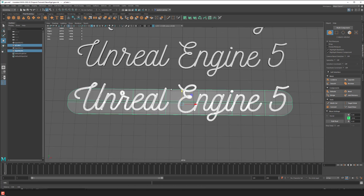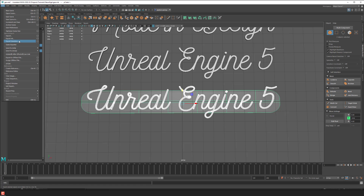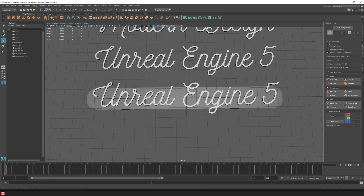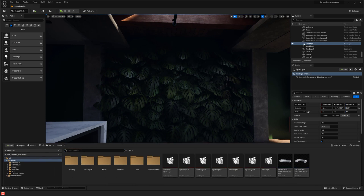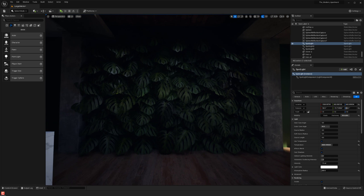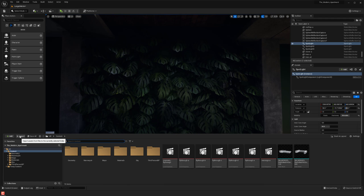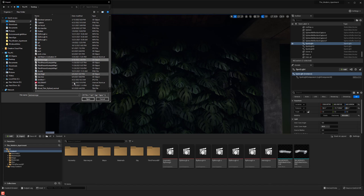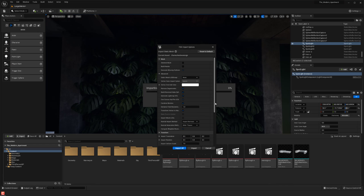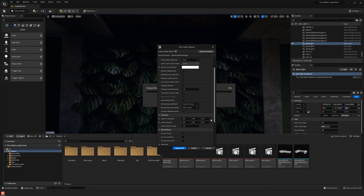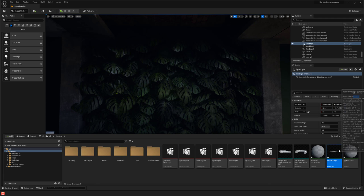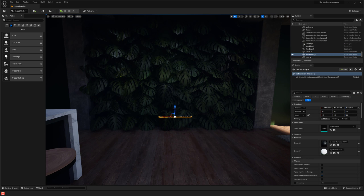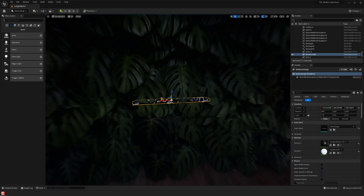Now I can click both items, go to File > Export Selection, and bring it into Unreal Engine. Over in Unreal Engine, now that we have our signage set up, I want to import and find that test file I've made. I'll hit Import, make sure everything is combined, and now we have our neon sign. I'll drag it out and see how it looks.